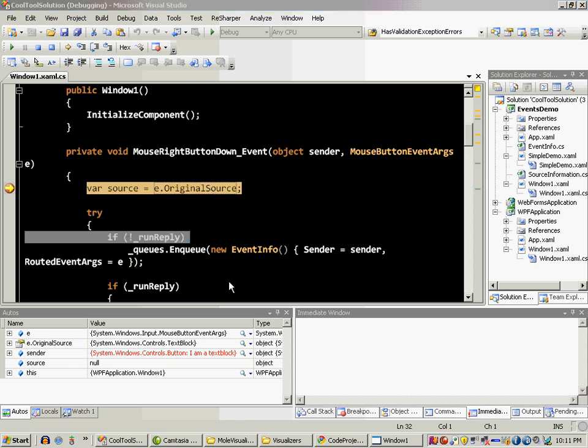This is the default visualizer that Visual Studio 2008 comes with. Now it doesn't show me which element has caused the event or where that element is in the tree.